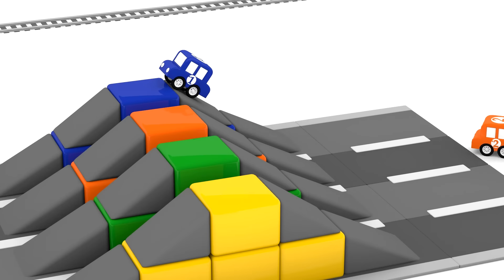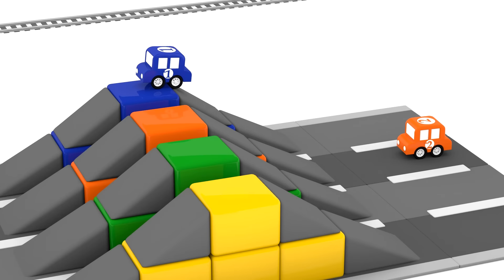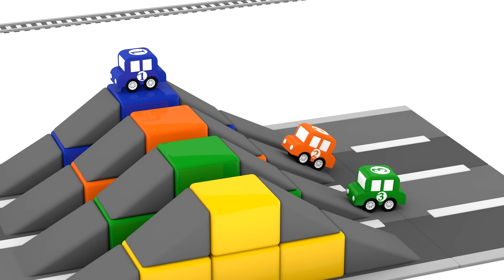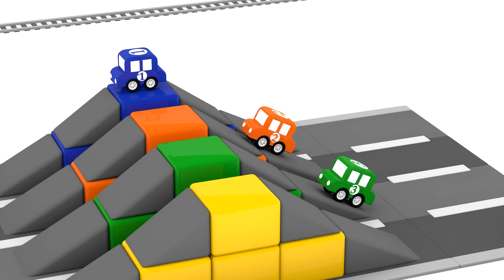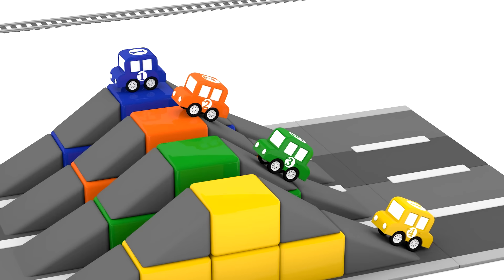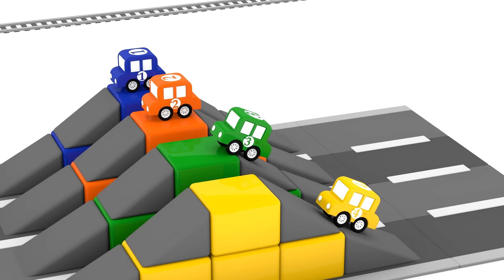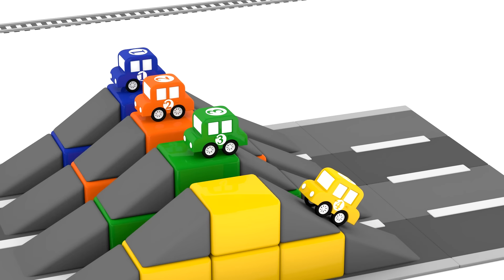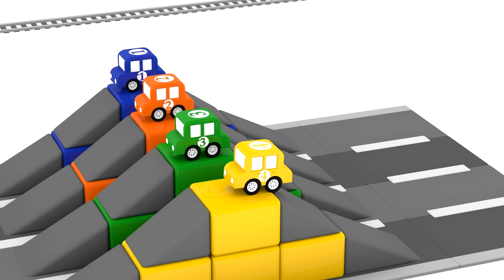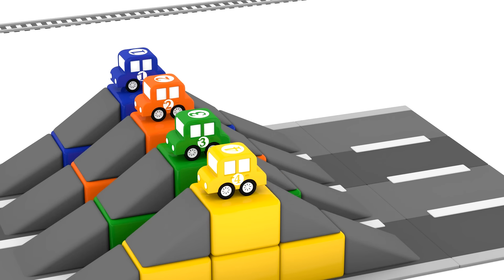OK everyone, drive up to the starting line. Blue car. Orange car. Green car. And the yellow car. All the numbers are also in place.